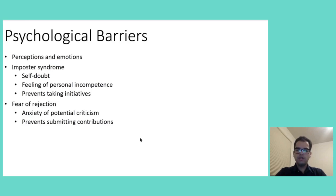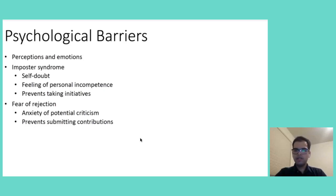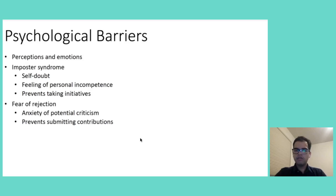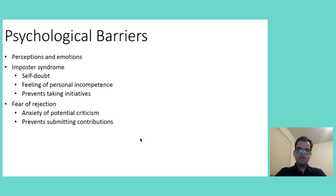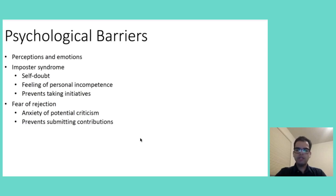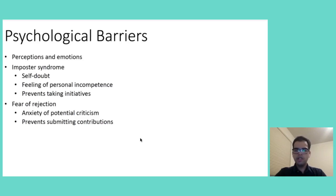Talking about the imposter syndrome, it can be explained by a permanent belief that someone doesn't deserve the success and they have a fear of being looked as unskilled. In the context of Open Source, it can feel like underqualified to contribute, even after having skills or accomplishments. This syndrome can be particularly paralyzing for newcomers who may compare themselves unfavorably with more experienced contributors, leading to self-doubt and hesitation to participate.